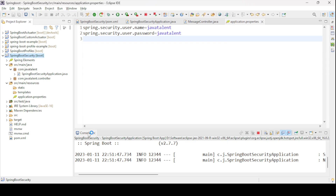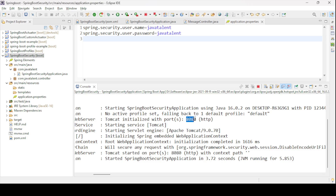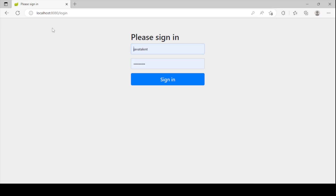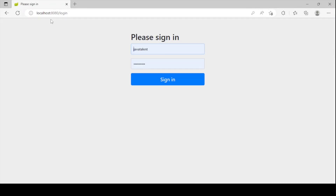Now let us run this application and hit the endpoint. Our application is running on port 8080 with no context path. If you hit localhost:8080/message, it automatically redirects to the login page. Provide the Java Talent username and password — once you provide your credentials, it will authenticate and print your message: 'Hello Java Talent people.' This is the basic authentication which the Spring Boot application provides.